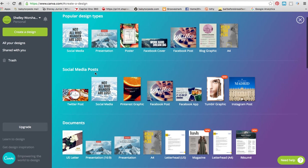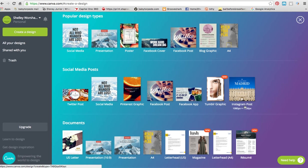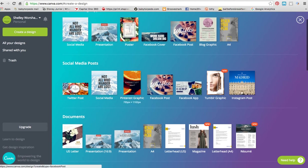Under Social Media Posts, they have it where you can make a Twitter post, just a generic social media, Pinterest graphic, a Facebook post, a Tumblr graphic, an Instagram post. So I'm going to start with just a Facebook post, so I'm going to click on that.